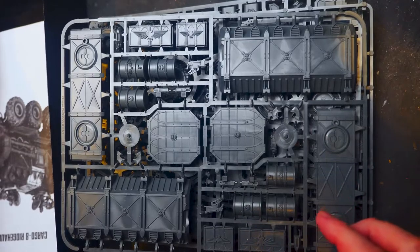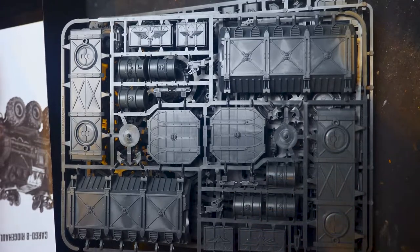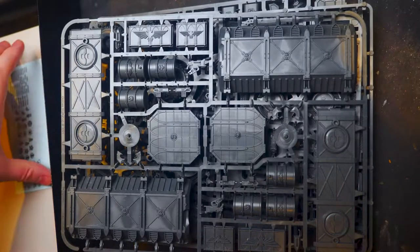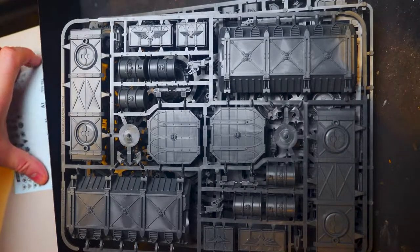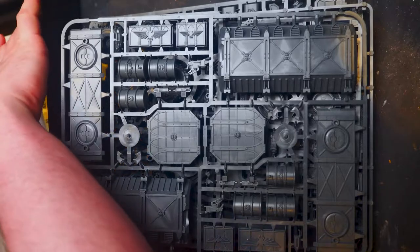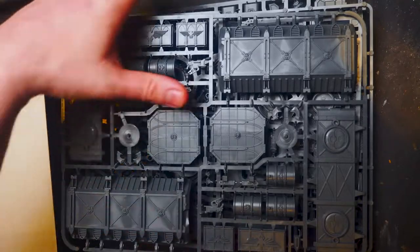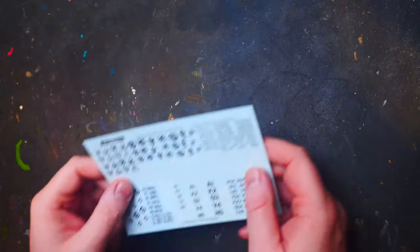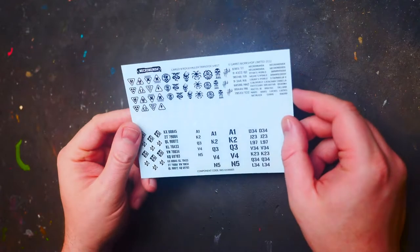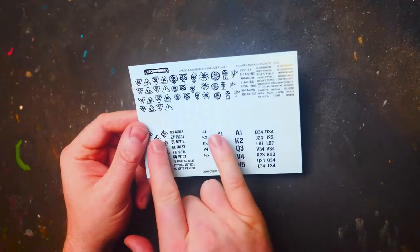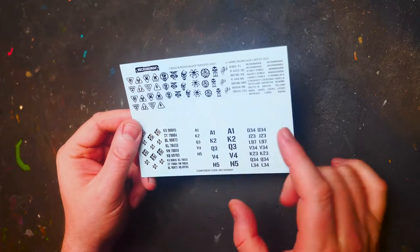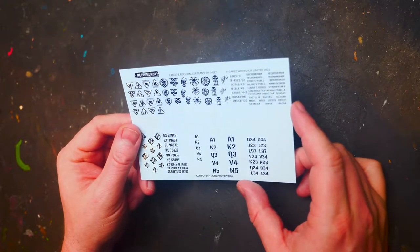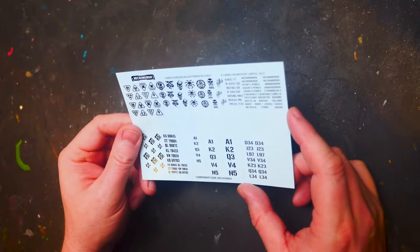We do have the instructions and hold on. Let's get all this out of the way. Okay. Before we get anywhere, we have a nice transverse sheet.